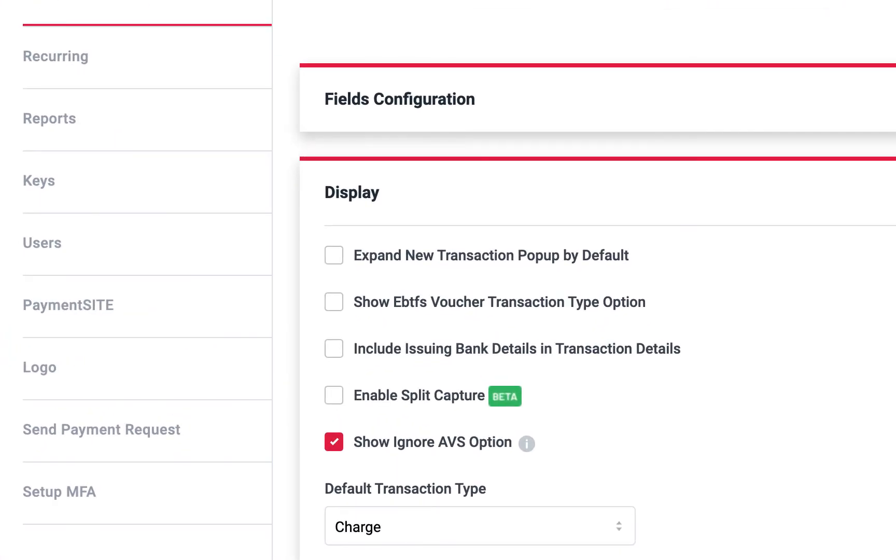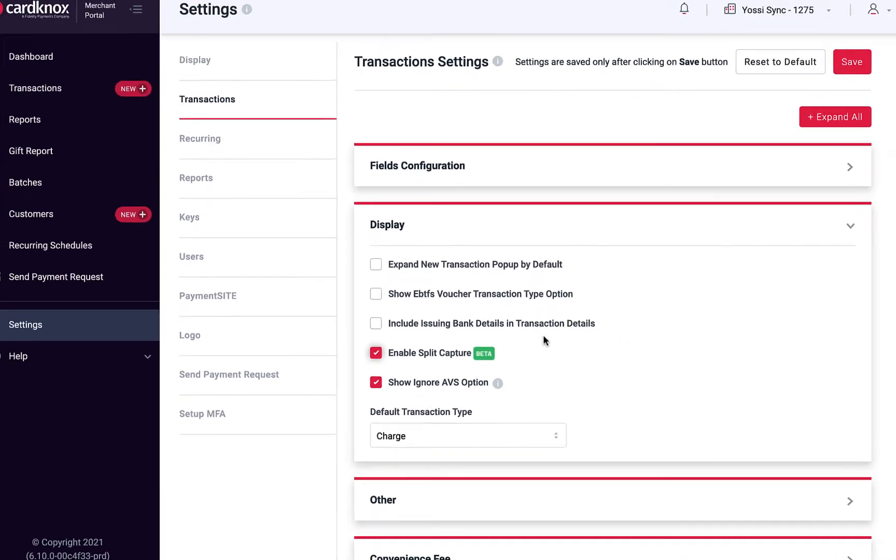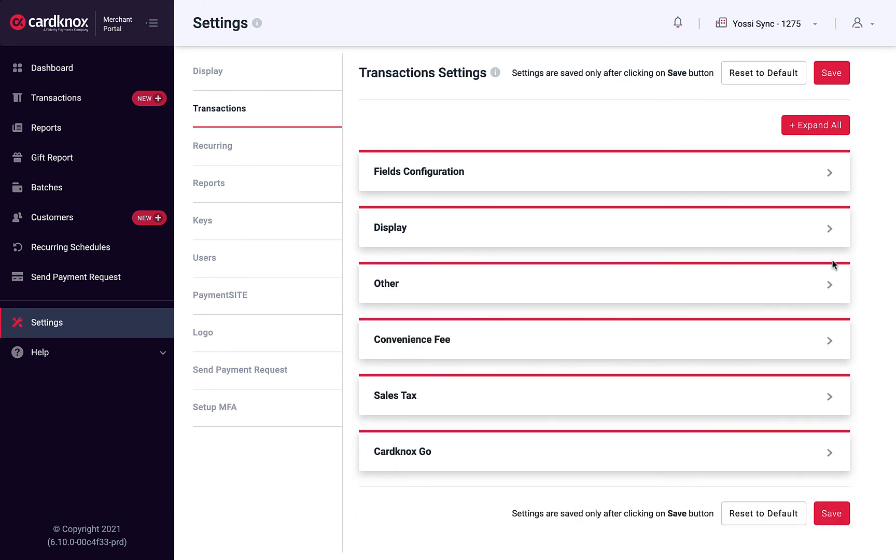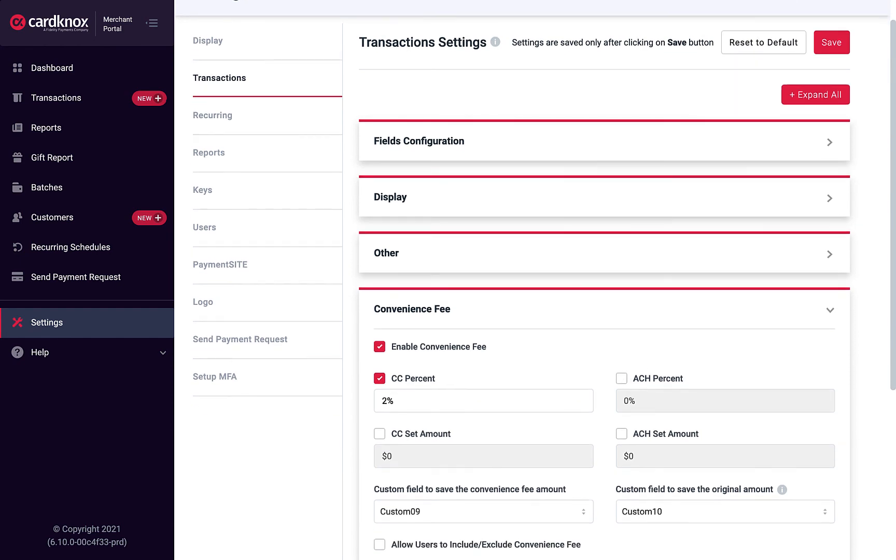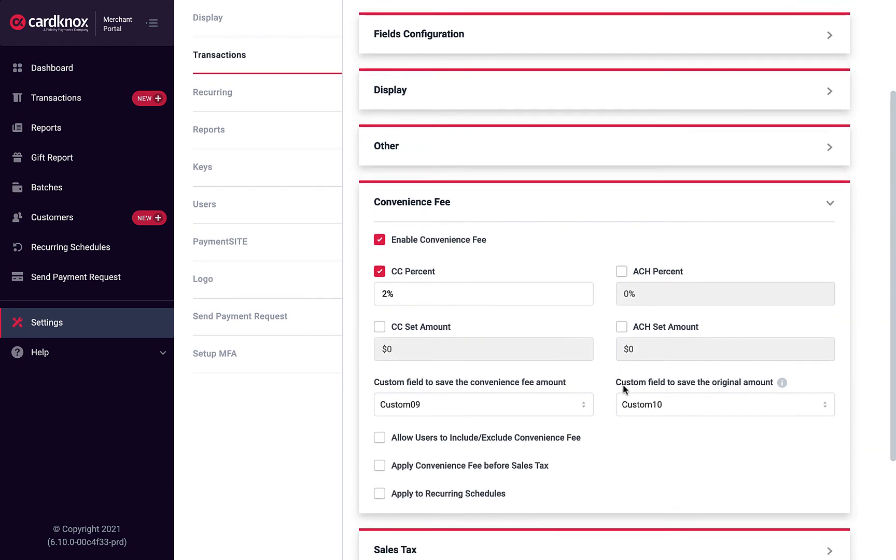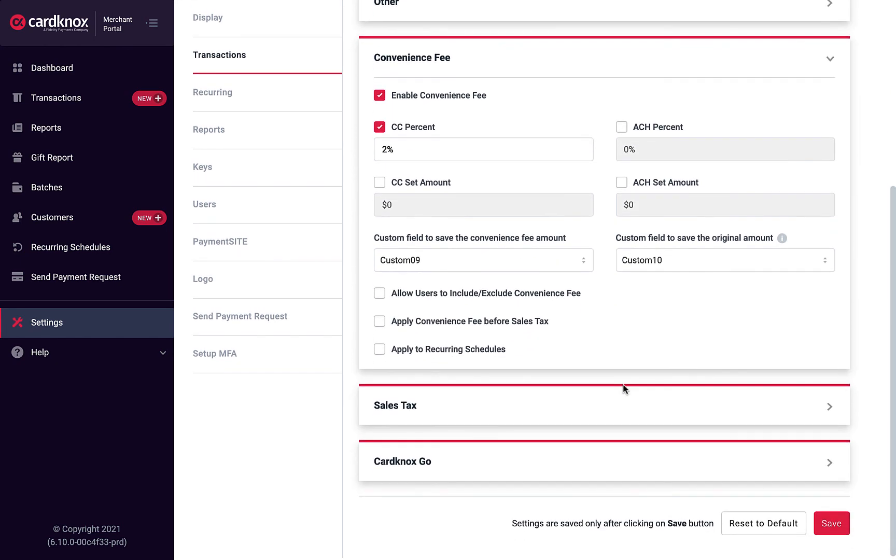Display allows you to set additional preferences as well as the default transaction type. If you fulfill orders in multiple shipments, our Split Capture tool will allow you to capture multiple portions of a single authorization as each shipment goes out. Enable Convenience Fees and set fee percentages using the Convenience Fee menu.